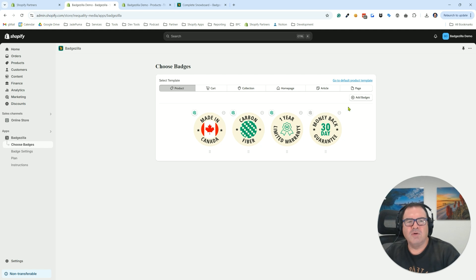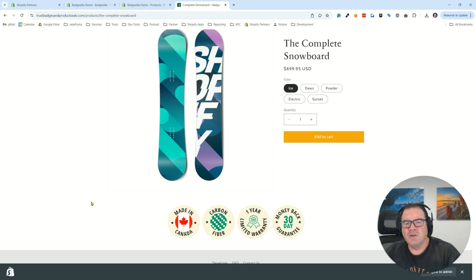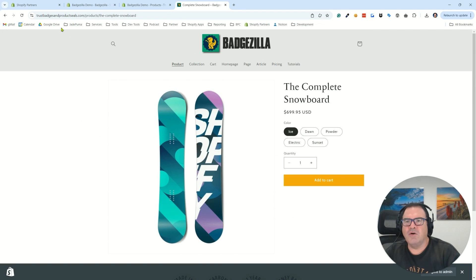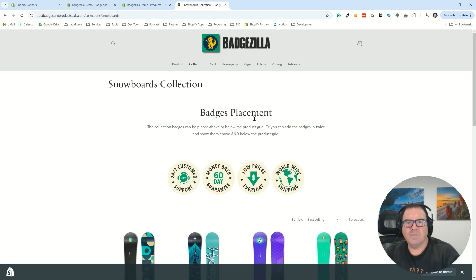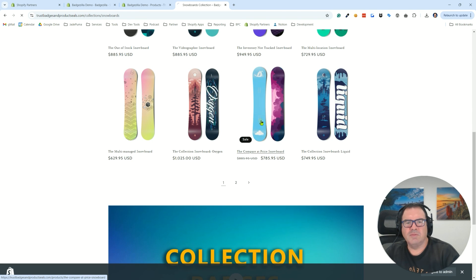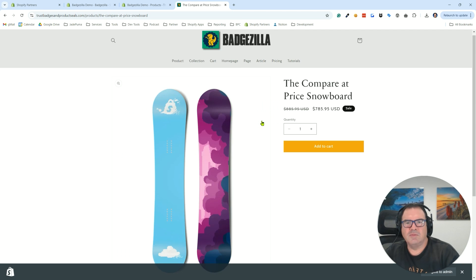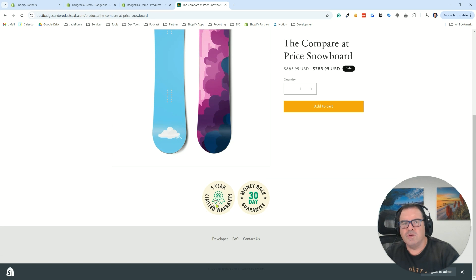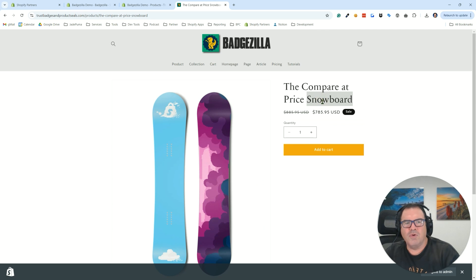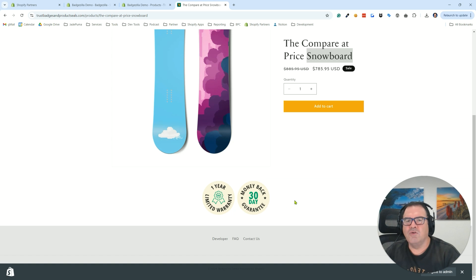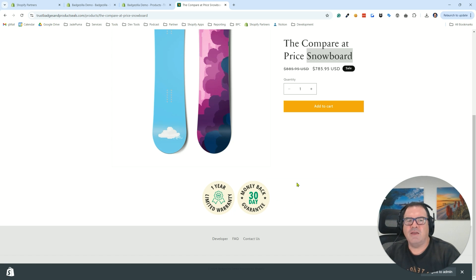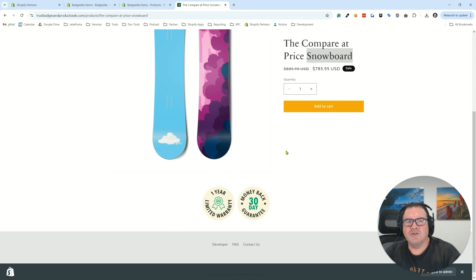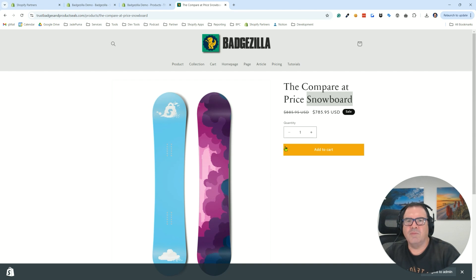So now we have saved these settings and we're going to go out to the front end. And we're actually going to, all these are still going to stay because all those conditions are true. But if I go into another snowboard, you'll see that this one has the one year limited warranty because it has snowboard in the title. But it doesn't show the made in Canada and carbon fiber because we didn't have this snowboard tagged with those tags. So you can see that the conditional logic is working here.